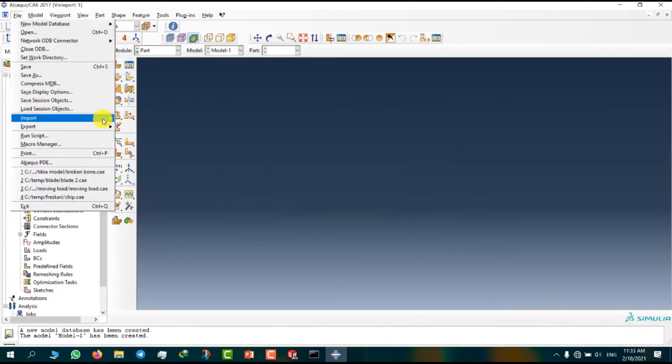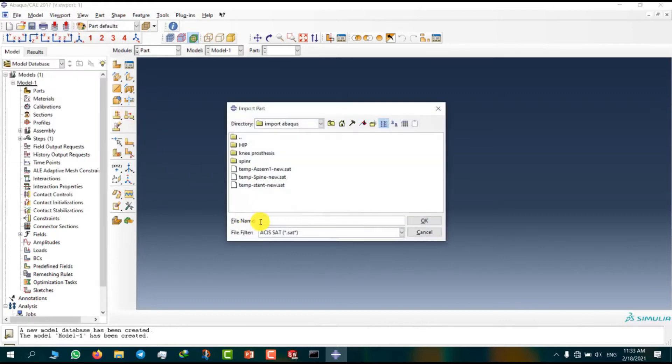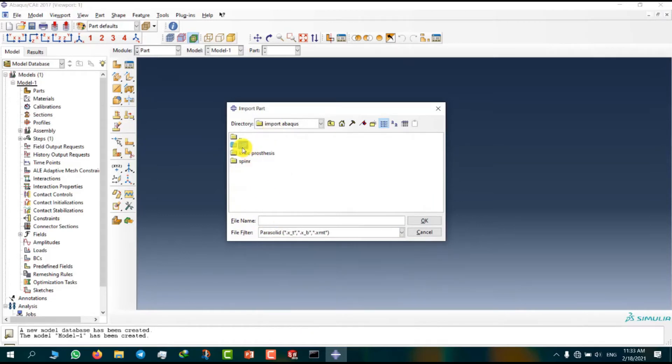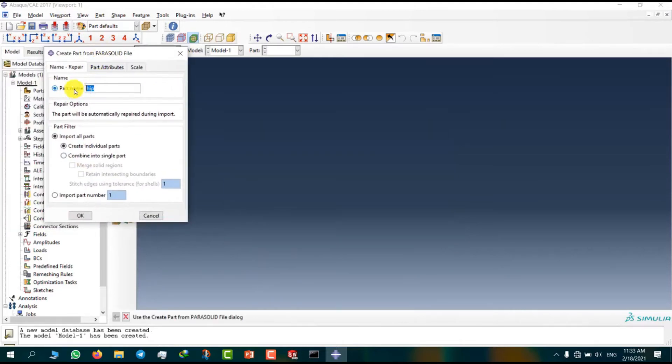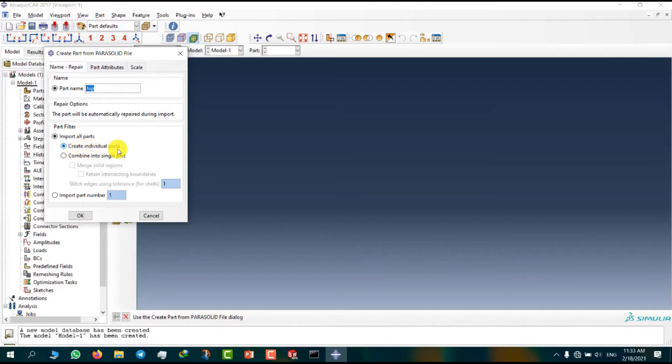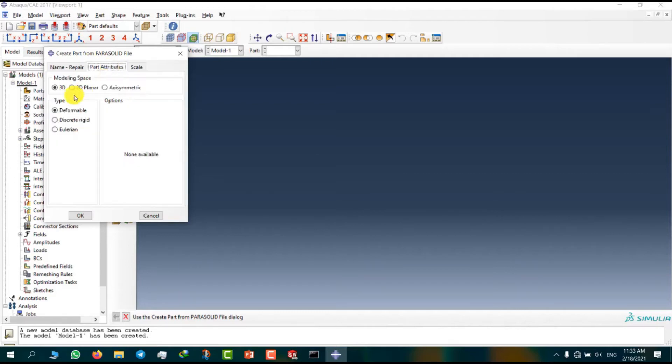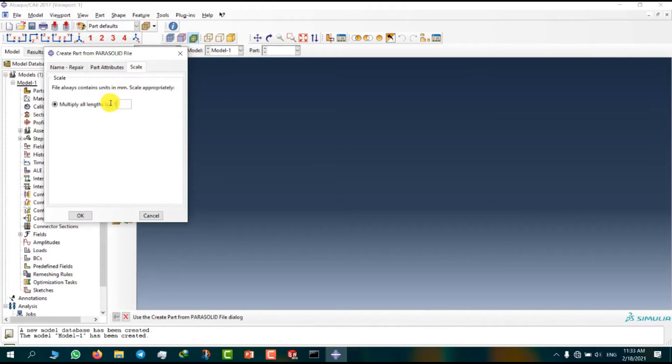Now I'm going to import option and select part and select Parasolid here and select hip. We have a part name hip. This option allows you to import files like individual parts or combine into single parts. We have to select individual parts. And modeling space is 3D and type is deformable. And scale is 1.